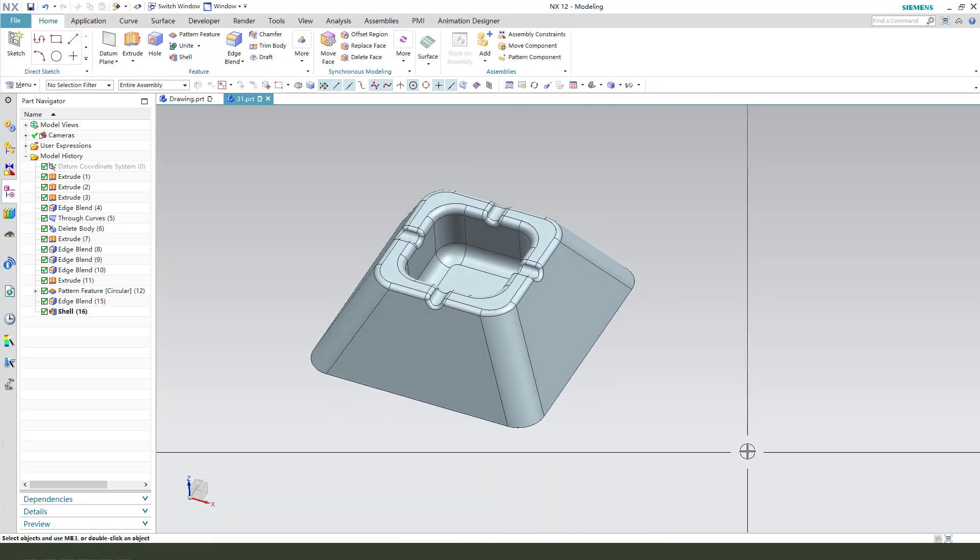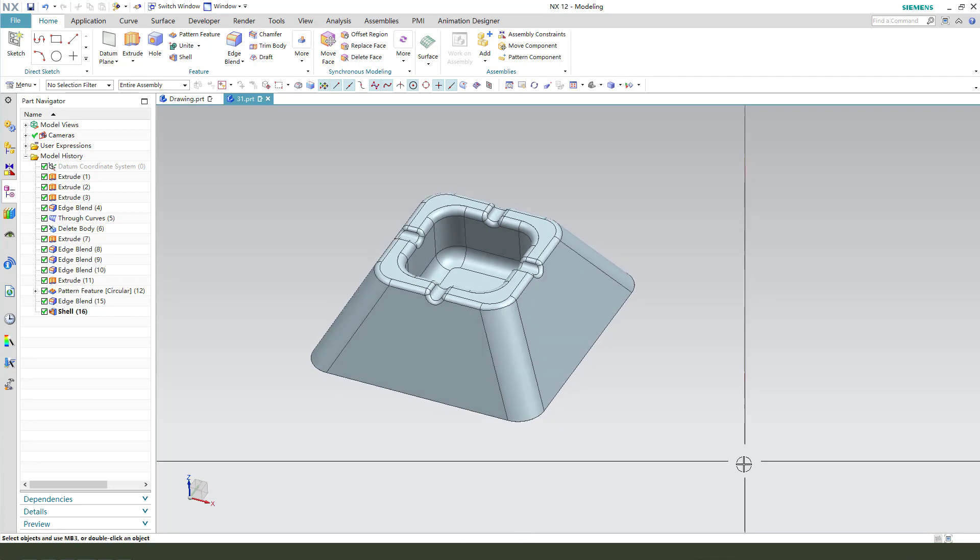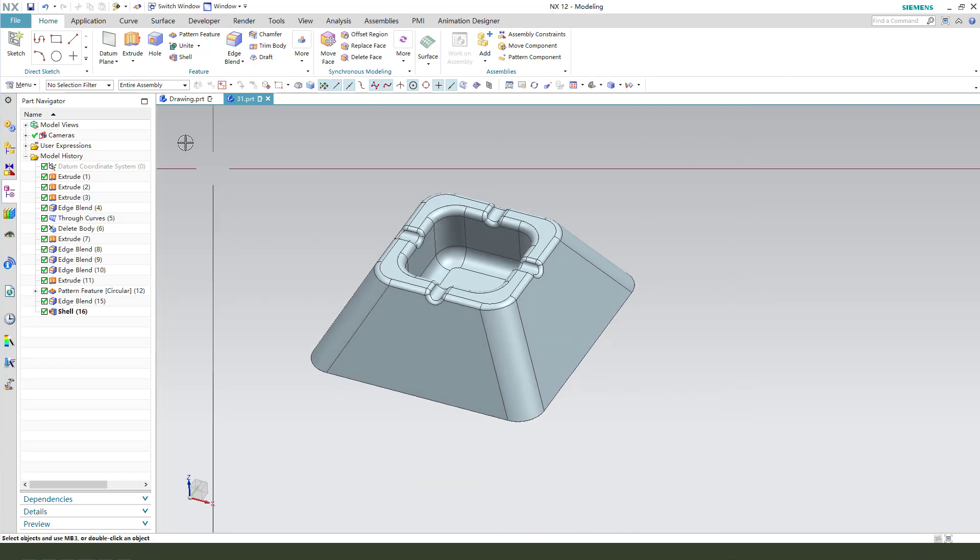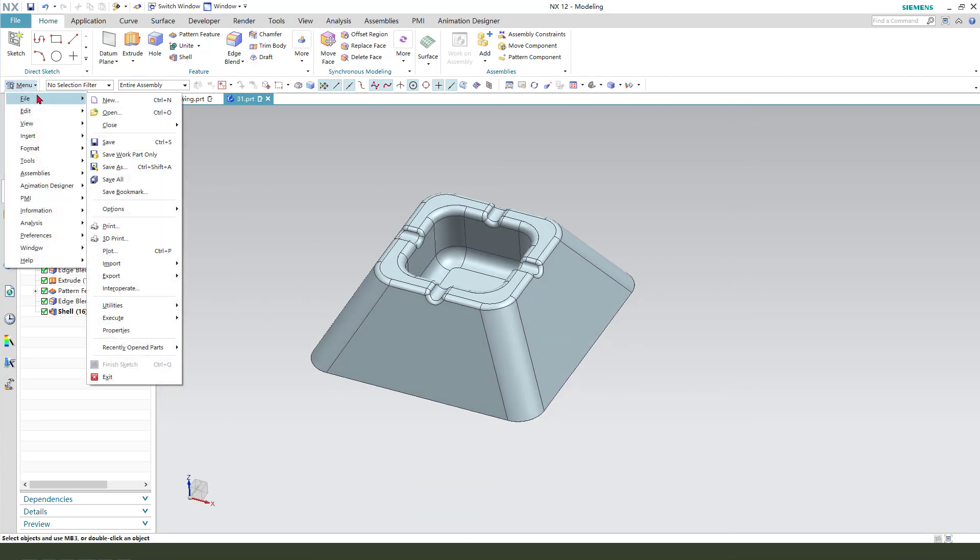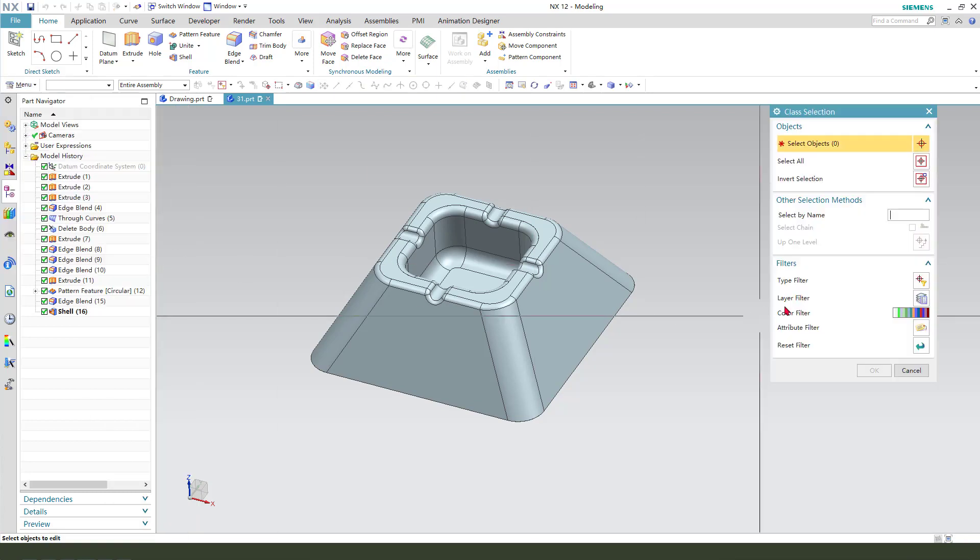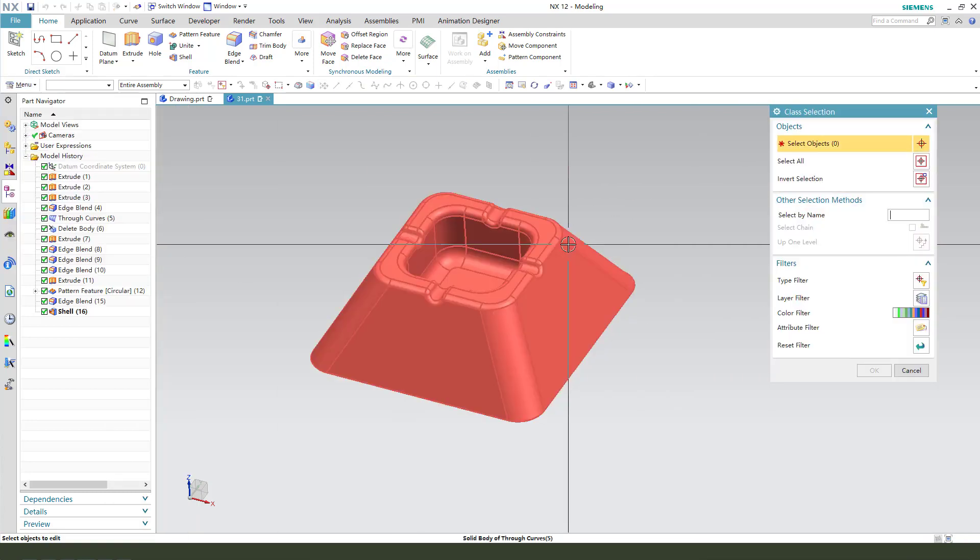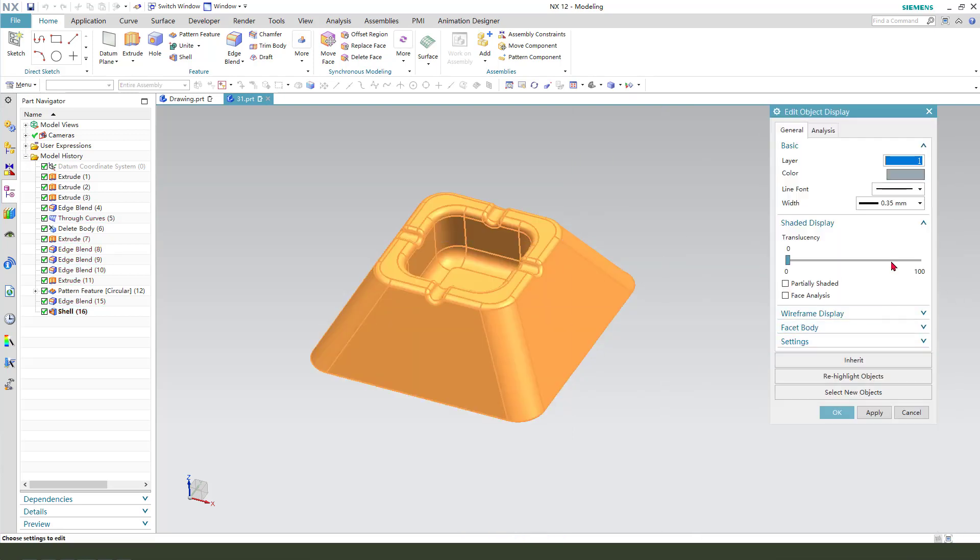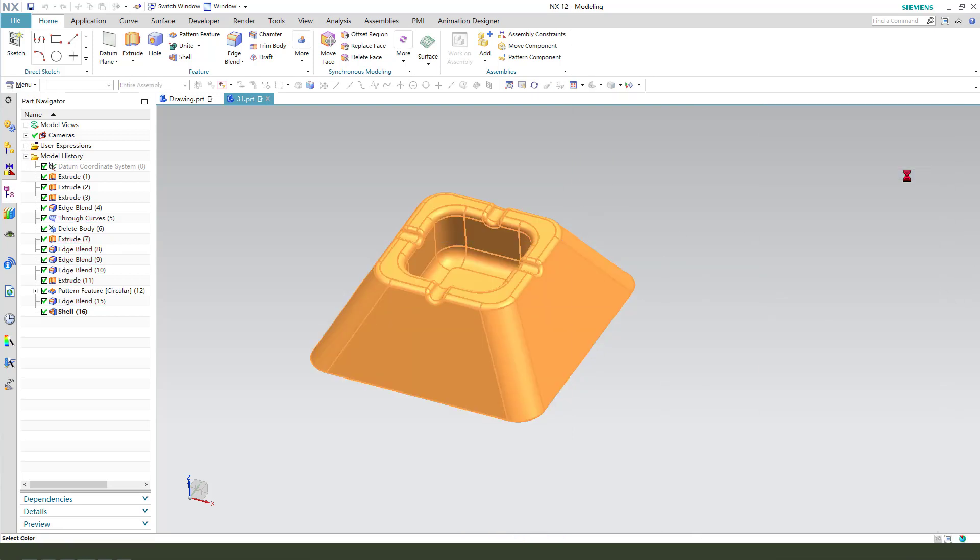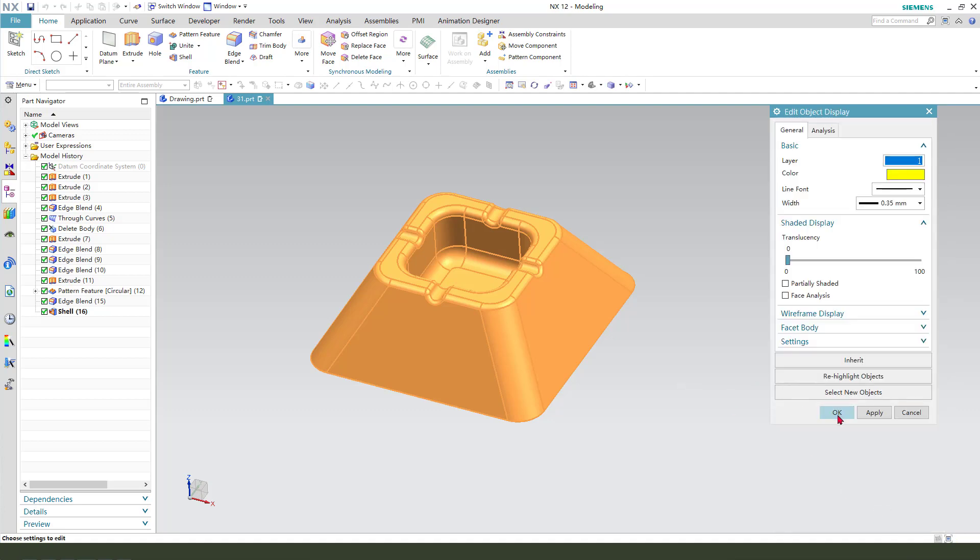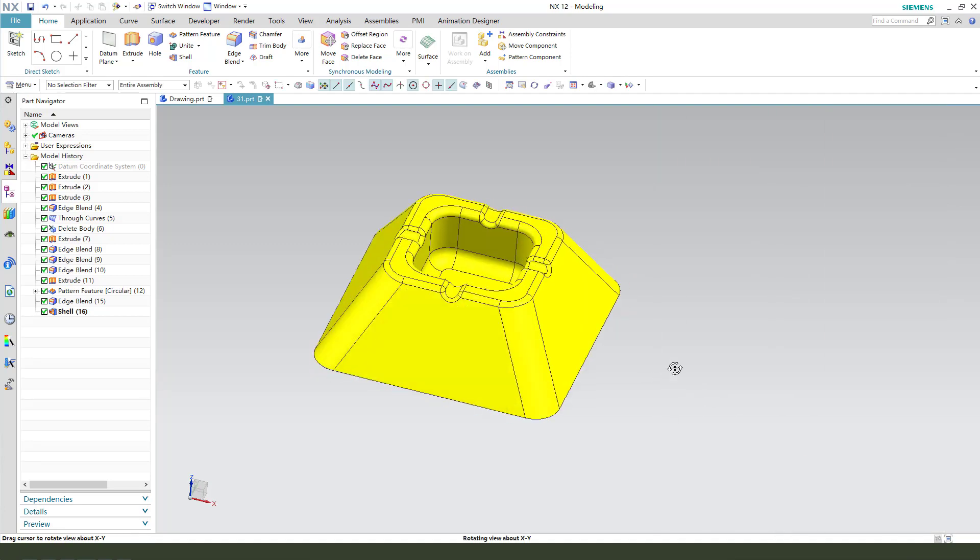Next, we need to change the part appearance. We need to select the mule and edit. We need to select object display, select the body. Next, change the color and get the yellow.